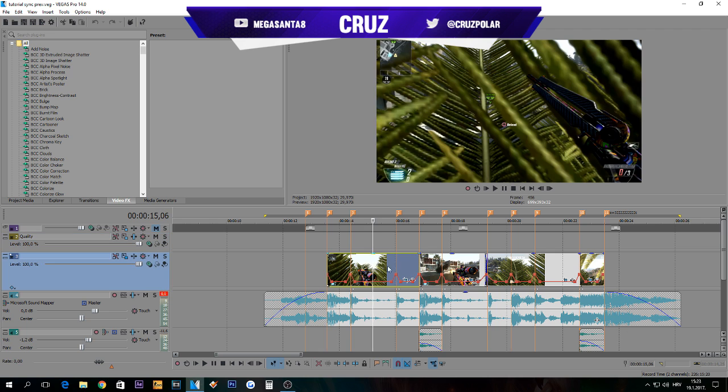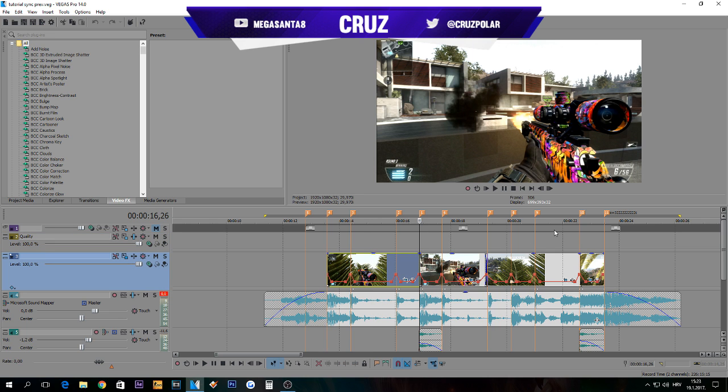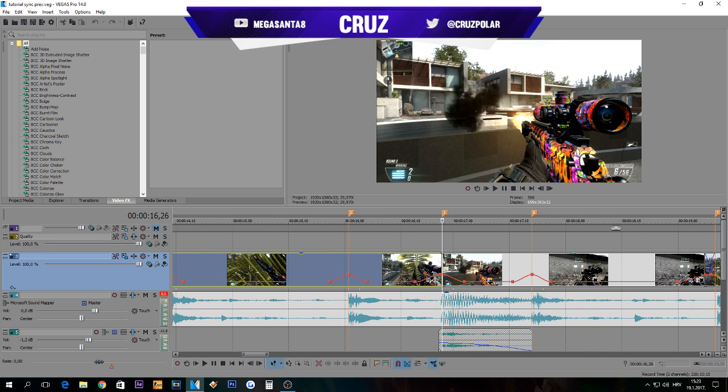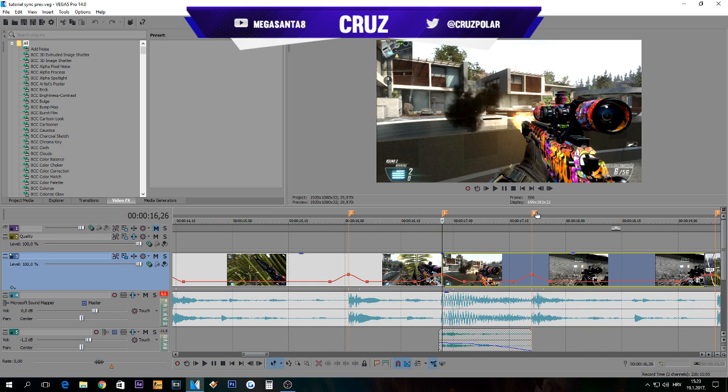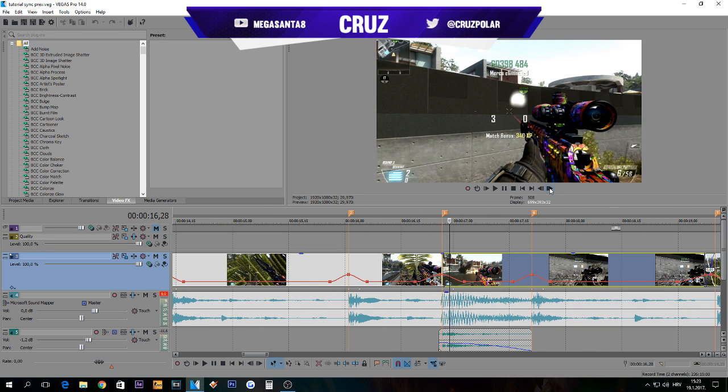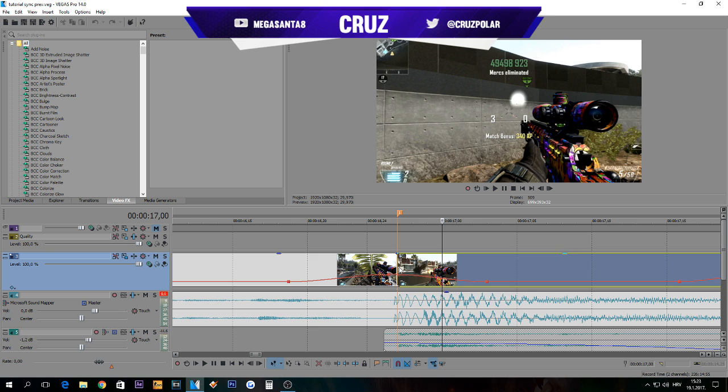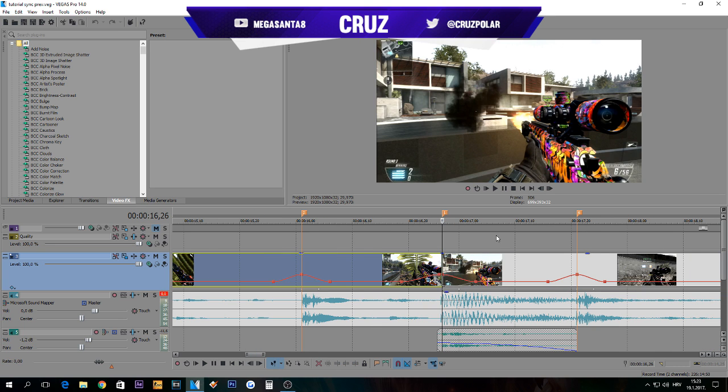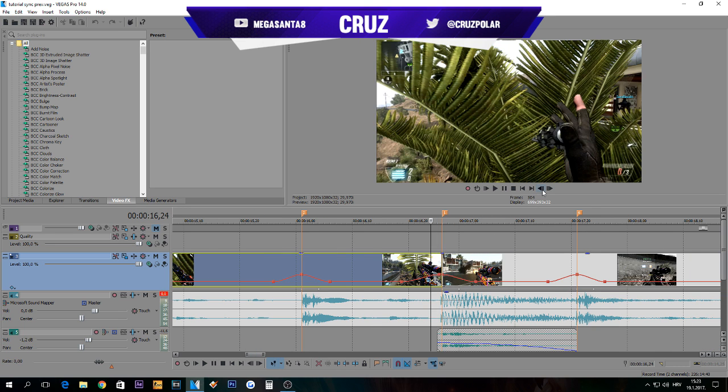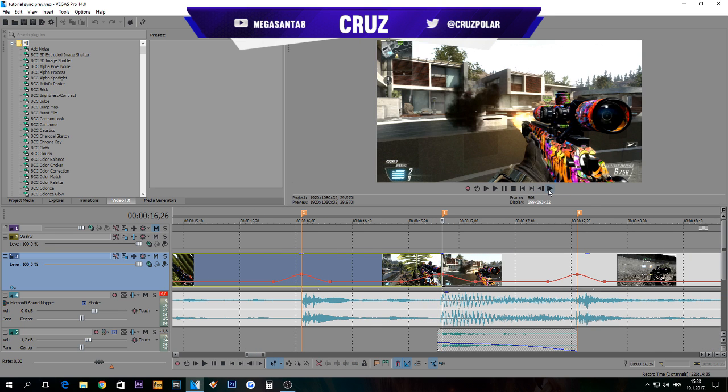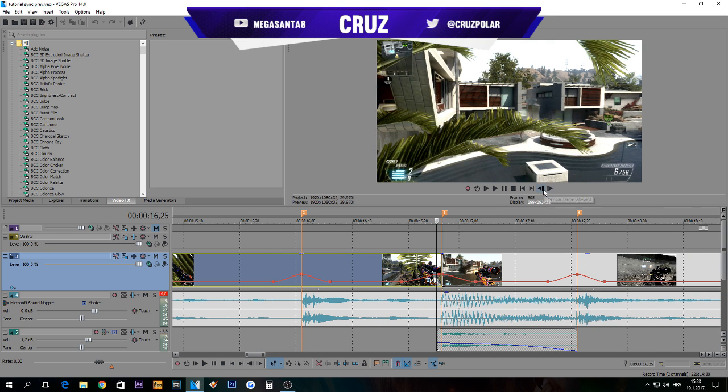Before we do the CC, I would like to say that you need to find a nice frame. For example, this frame is not very good because you cannot see your gun buddy. It's good, but not the best.